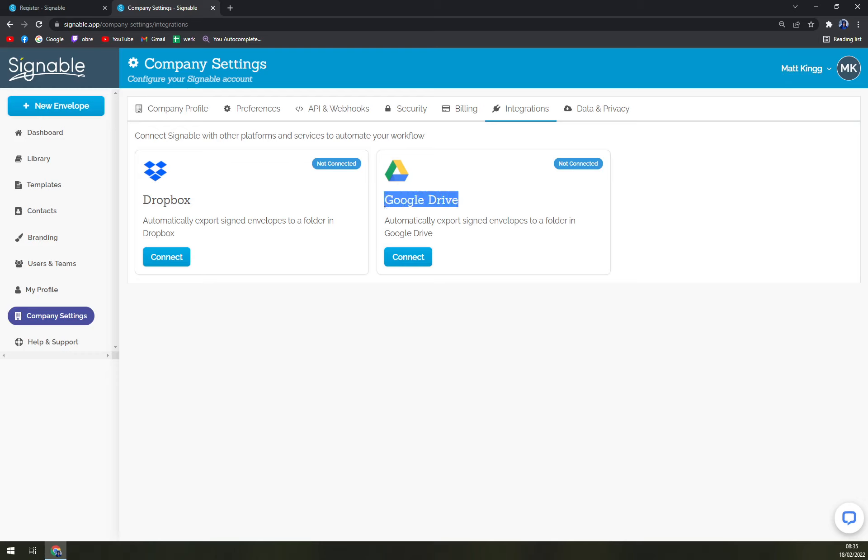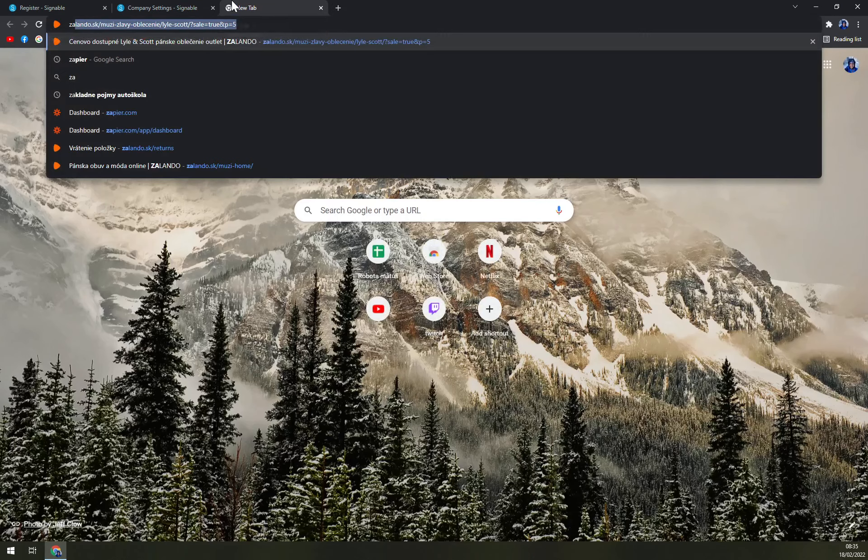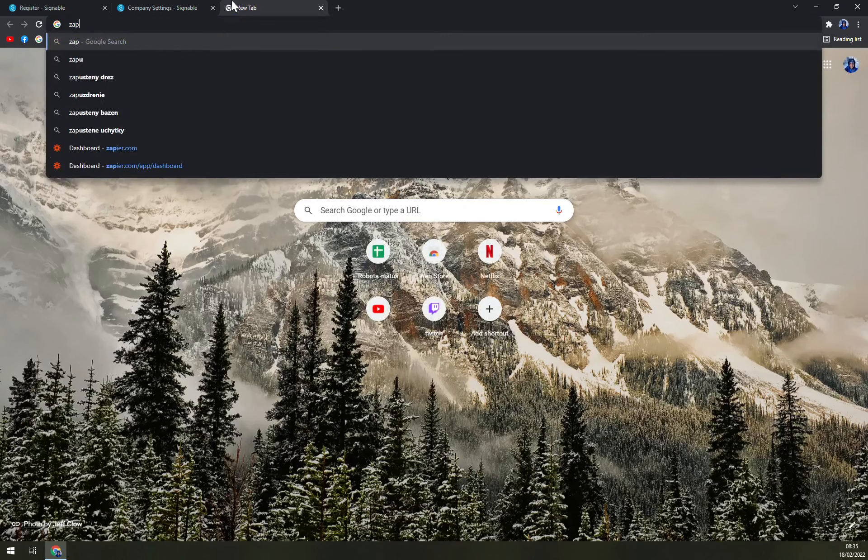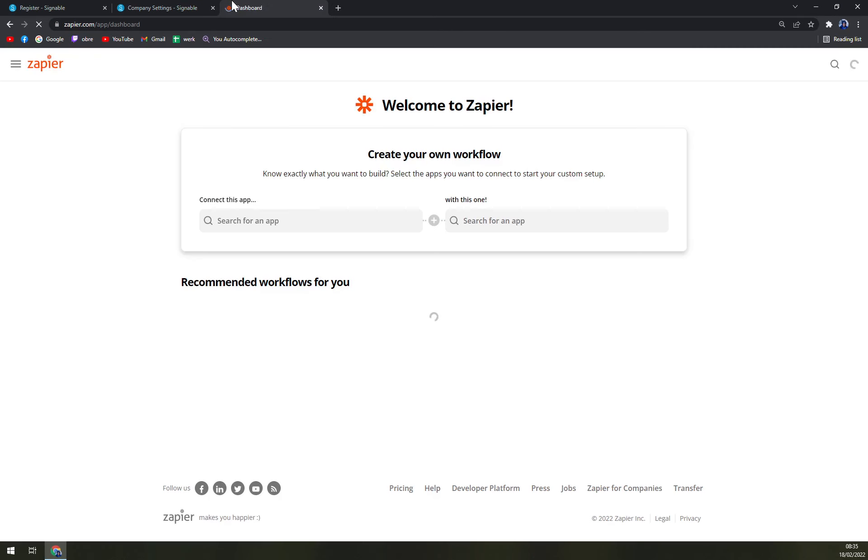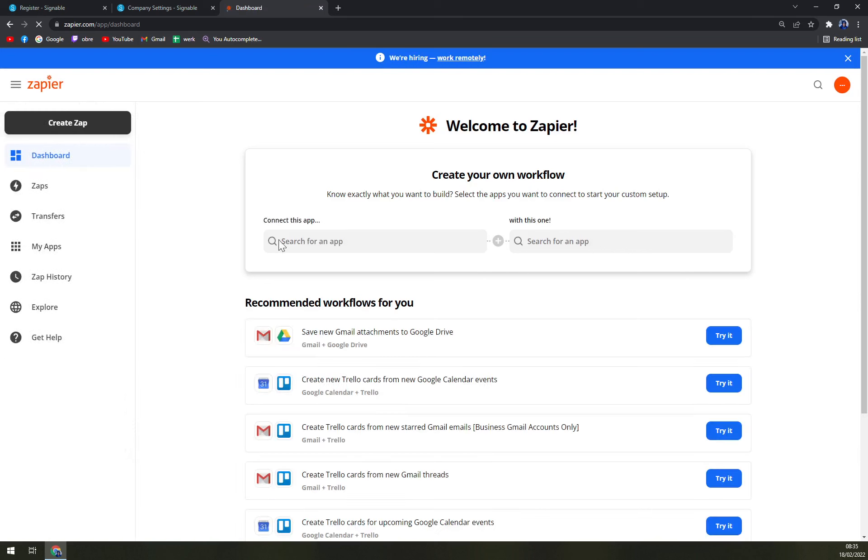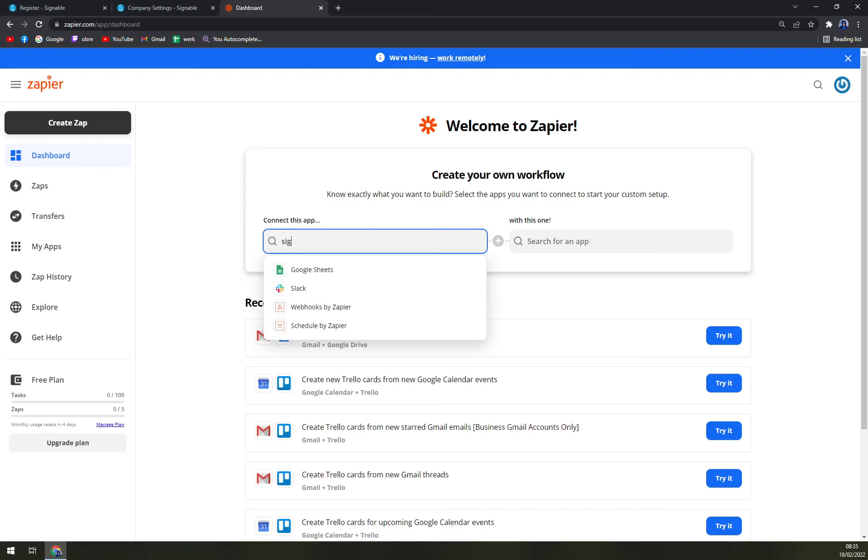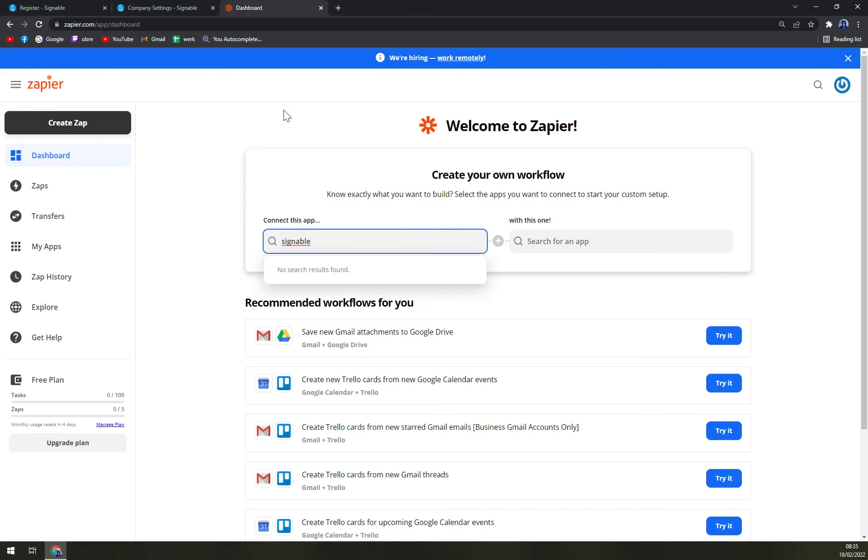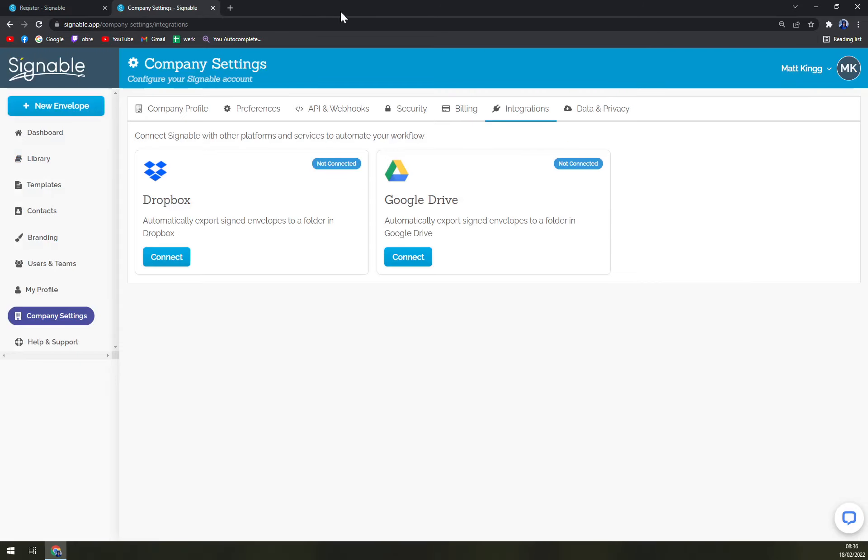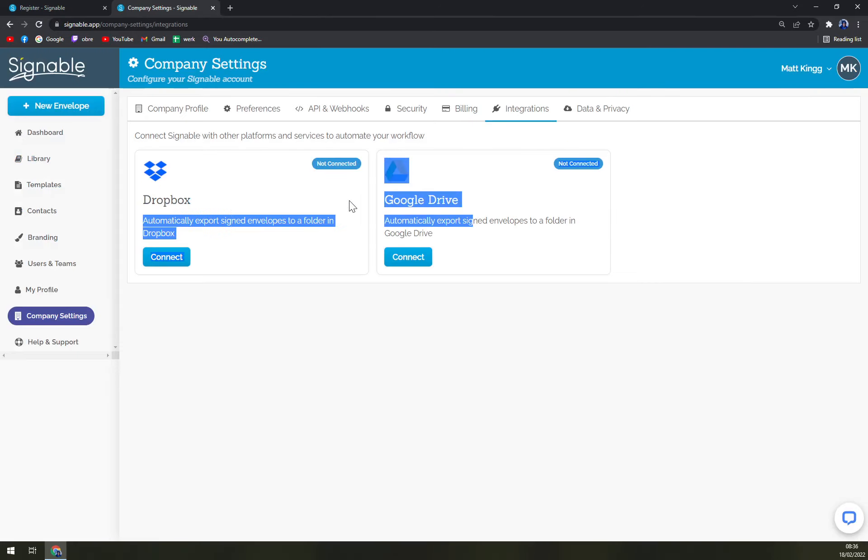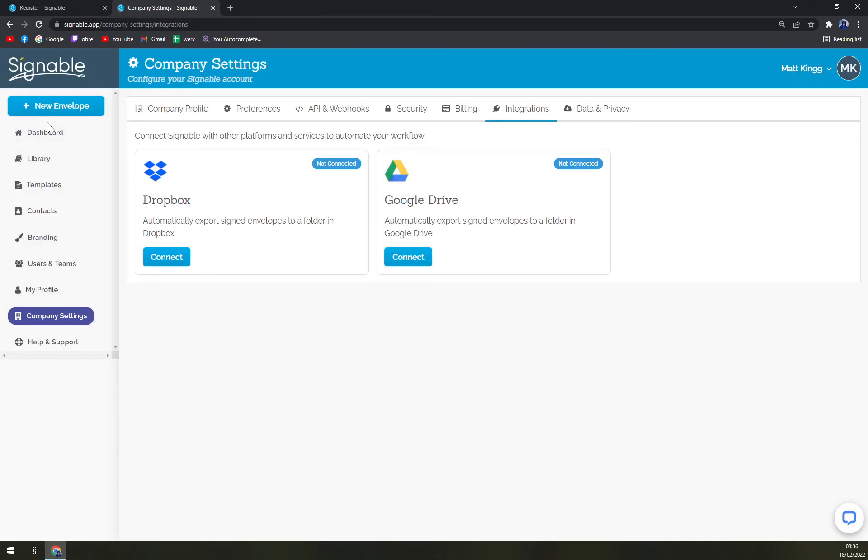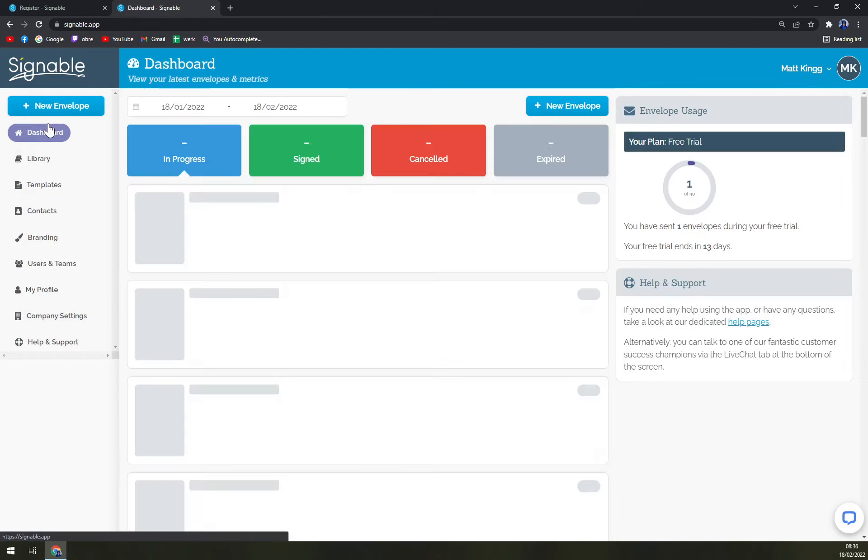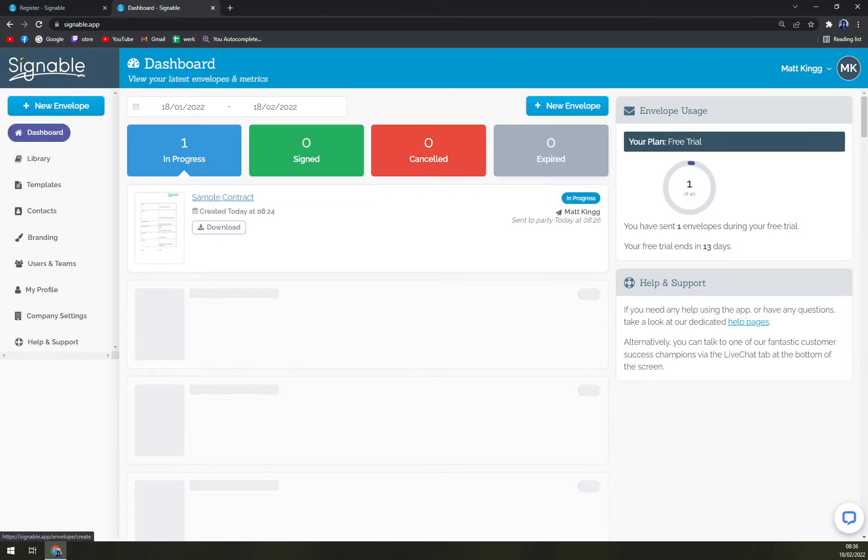And then obviously you can use Zapier and go with Signable. Let's check - they are not into Signable integrations. So pretty much you have to go with either Dropbox or Google Drive as integrations. Well, enough of that, let's create a new envelope.